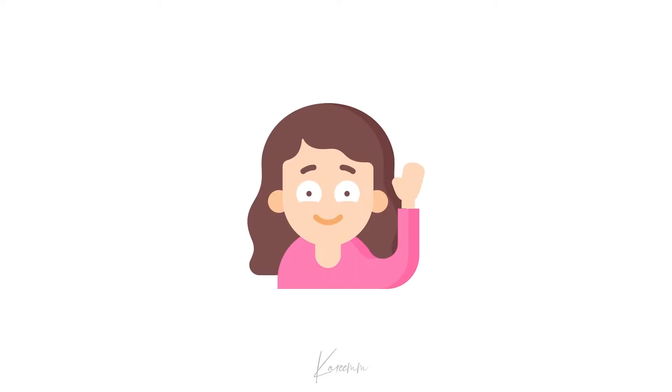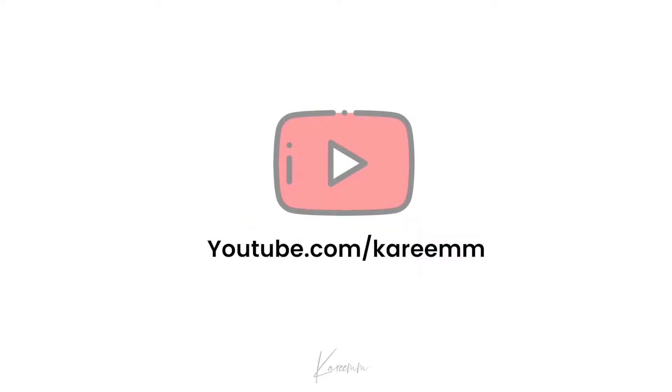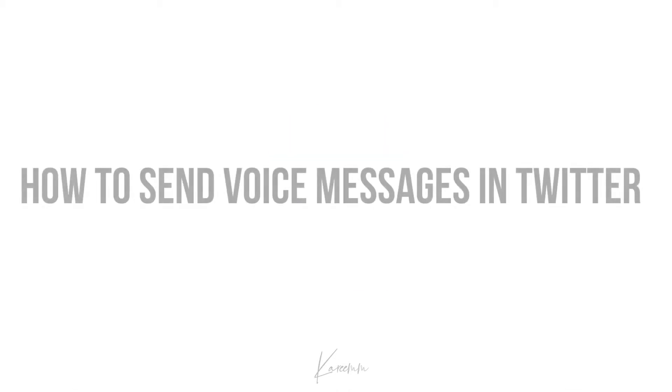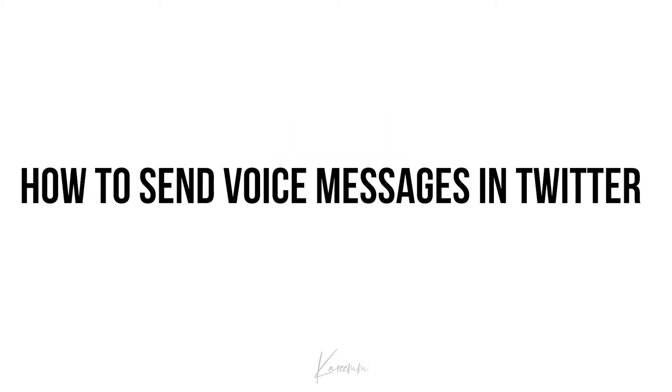Hello guys, this is Harshi from Karim's YouTube channel. In this video I'm gonna explain how to send voice messages in Twitter. This feature was recently introduced by Twitter, so let's get started.